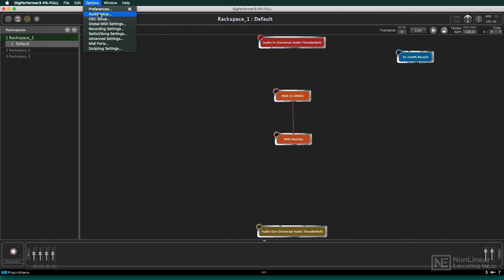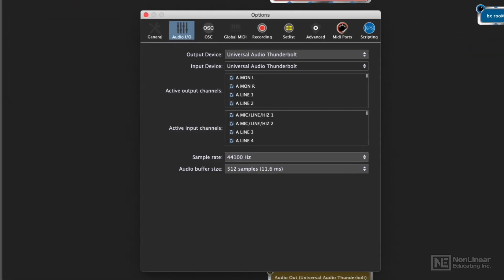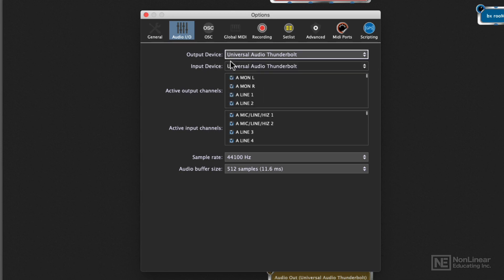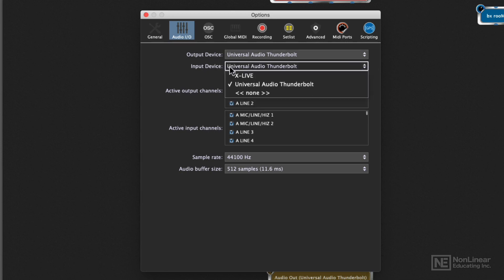You'll go to Options and choose Audio Setup, and from here you can choose the input and output device. So if you want to use a separate device for both, you can go ahead and select which device you want to use.